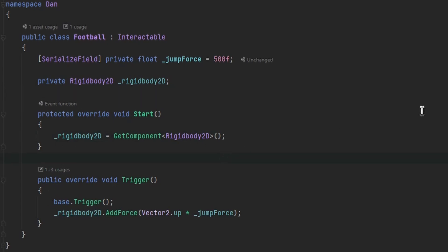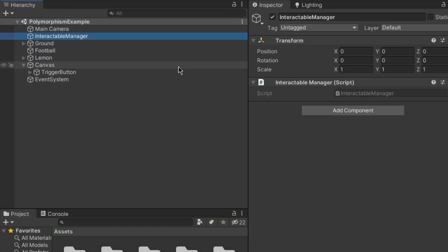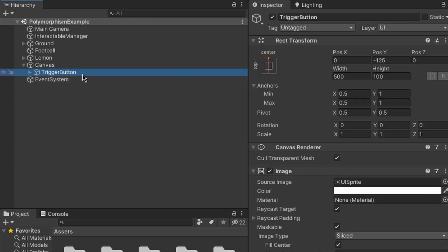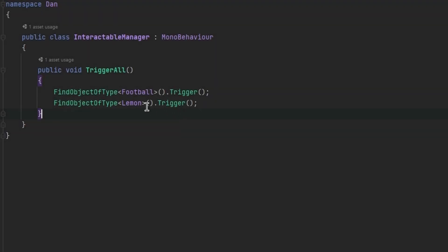Last but not least, let's look at how the 'trigger each interactable' button works. I have an InteractableManager game object with the InteractableManager script attached, a Canvas with its Event System, and a Trigger button inside the Canvas that calls the TriggerAll function. The TriggerAll function finds an object of type Football and triggers it, then finds an object of type Lemon and triggers it.